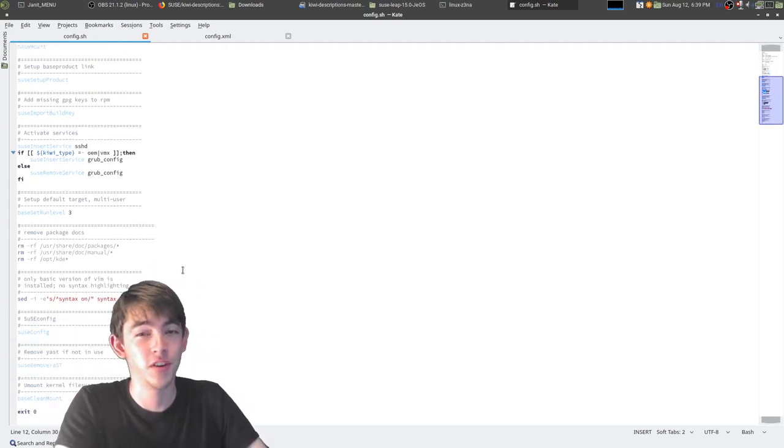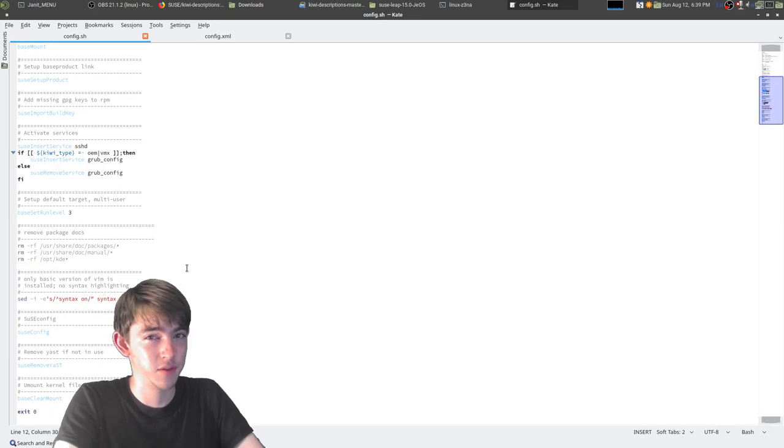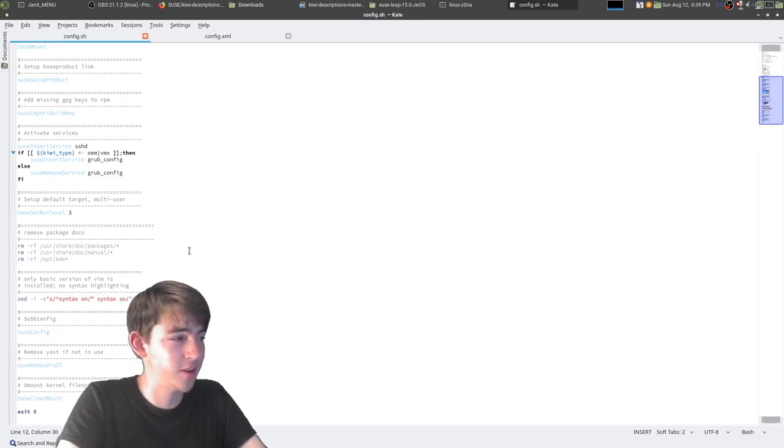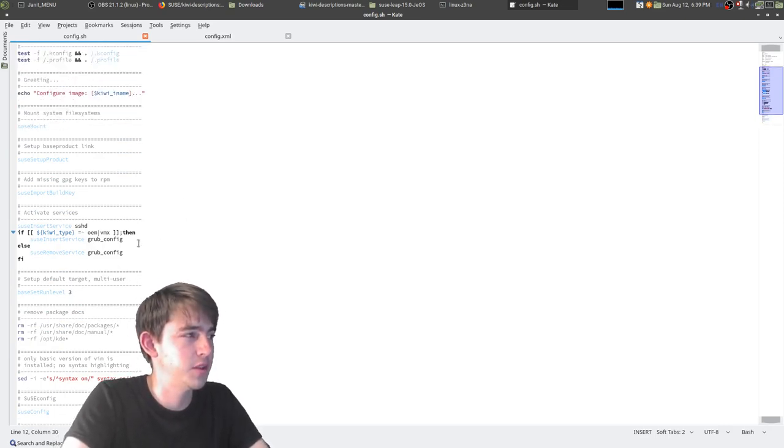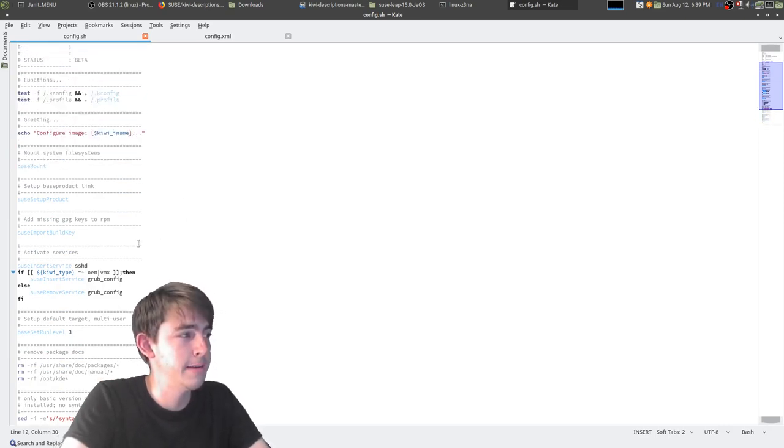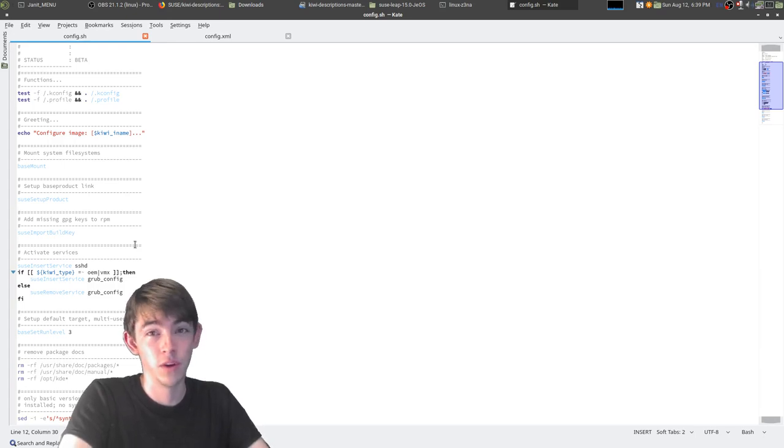And in here you can set up user accounts or do any Linuxy things. You can turn on services for automatic startup in this file.